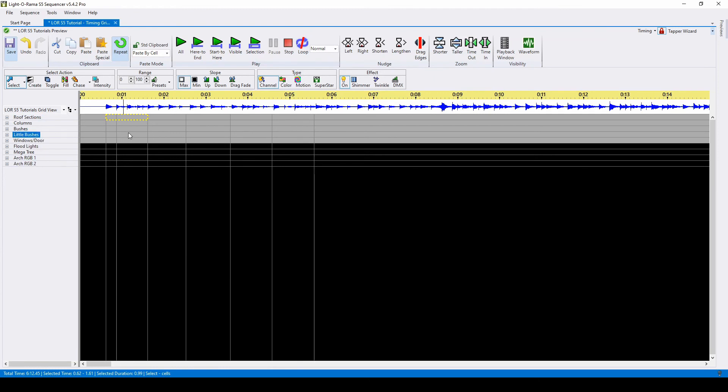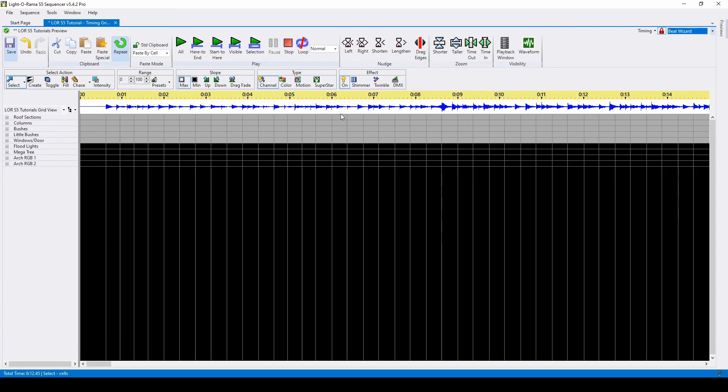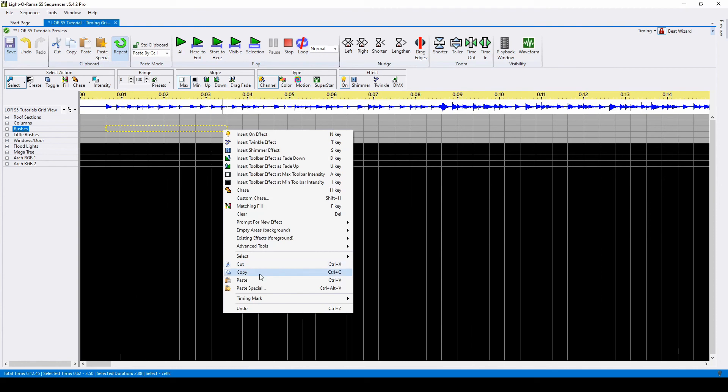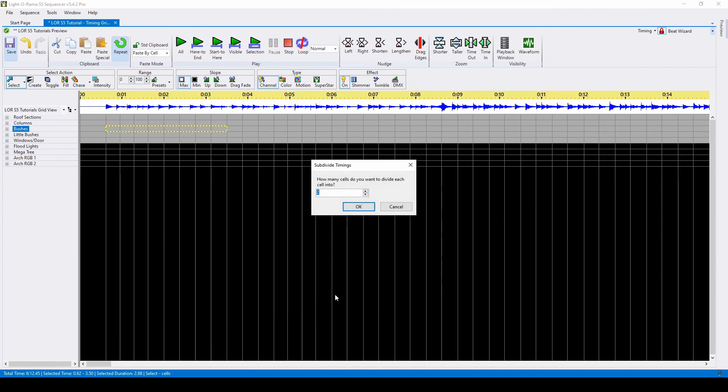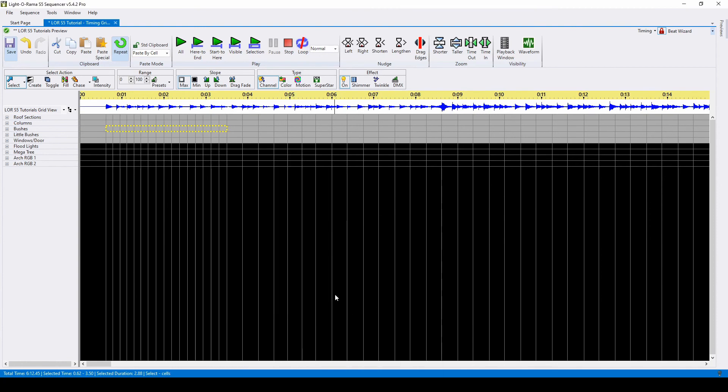Another method when sequencing is to subdivide your timings. For example, if you have your quarter notes marked out in your beat wizard, you can select a section and subdivide them by two, and then you have your eighth notes and you're ready to go.